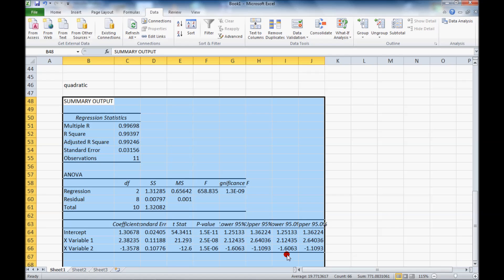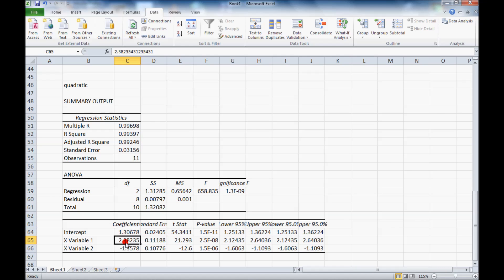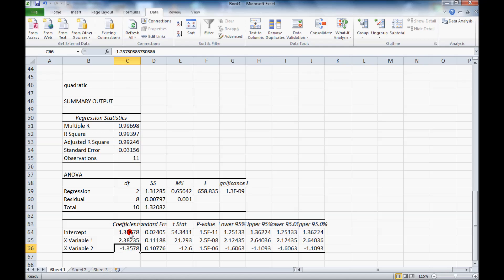Notice now there's a y-intercept and two slopes. One for the first variable which was x. The second one is for the second variable which was x squared. So the equation is y equal the intercept plus the slope times x itself plus this slope times x squared.